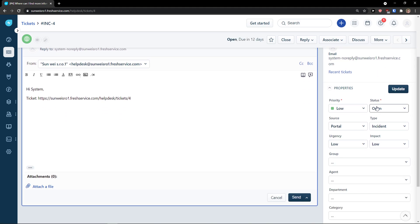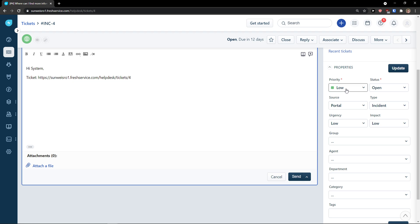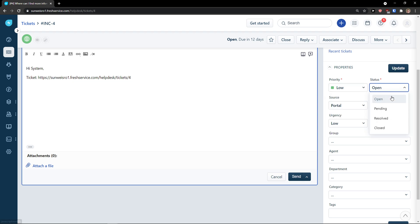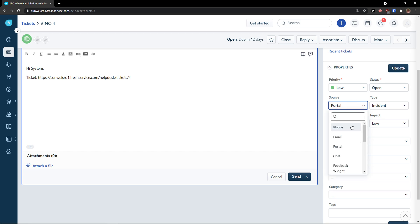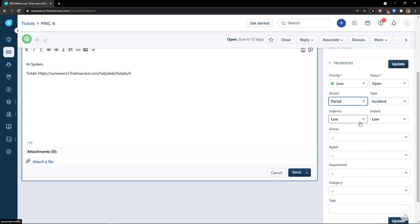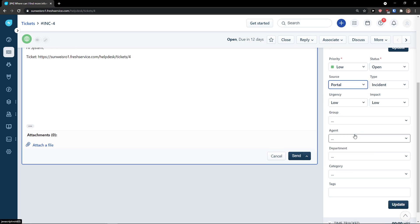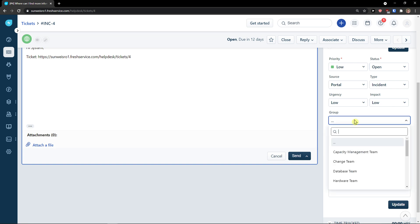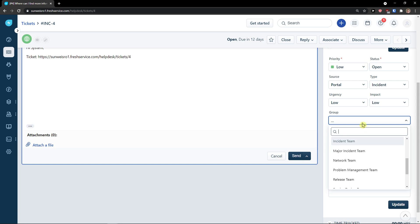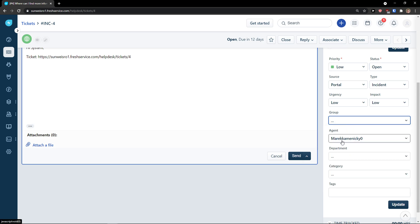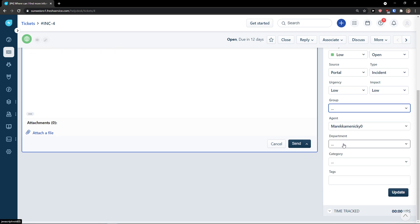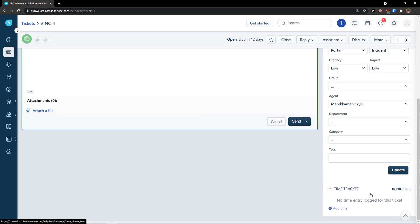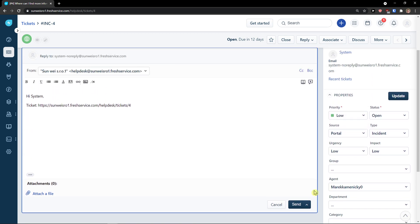Also, on the right side, you would see properties. So, you can change the priority of the ticket. You can change the status, the source, where it's from, type, impact, urgency, and you can also assign it to agent, group, like which teams should solve it, department, category, and update. What you can do then also is to add a time track how much time you actually spent on this topic.